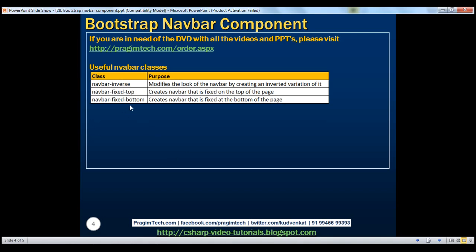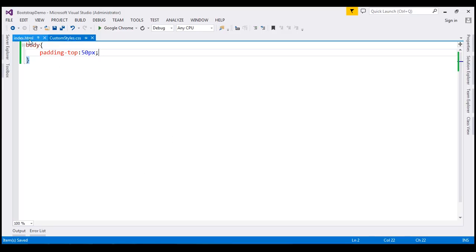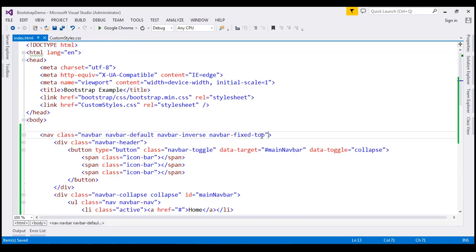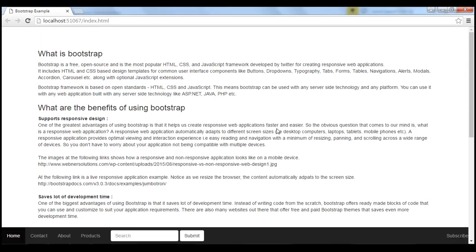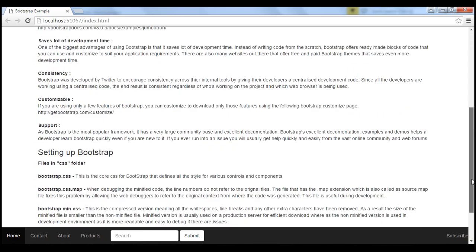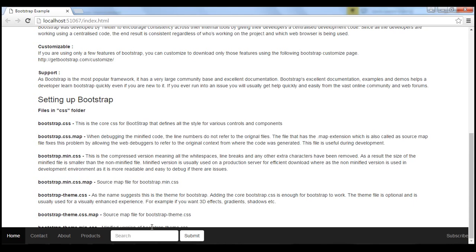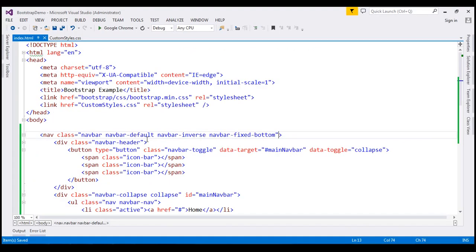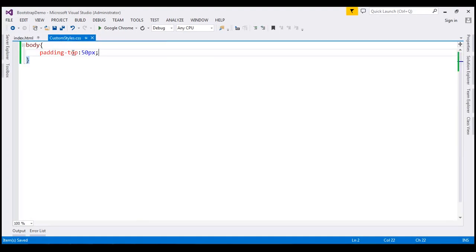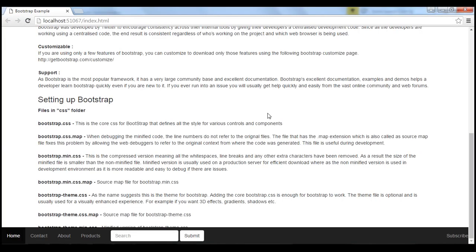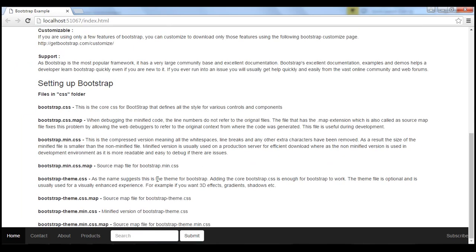Now let's discuss the navbar-fixed-bottom class. This class creates a navbar fixed at the bottom of the page. Instead of navbar-fixed-top, let's use navbar-fixed-bottom. When we reload, the navbar is fixed at the bottom. Some content is hidden behind this fixed navbar, so we add padding-bottom: 50px to the body element. When we reload, the content is pushed up and we can see all of it.